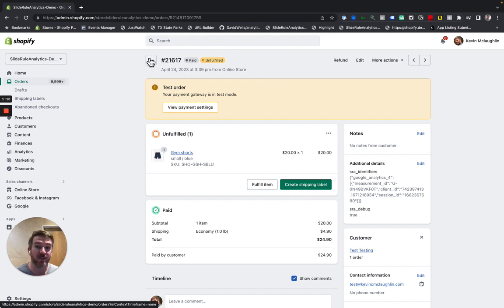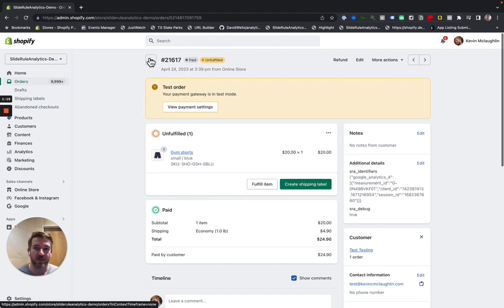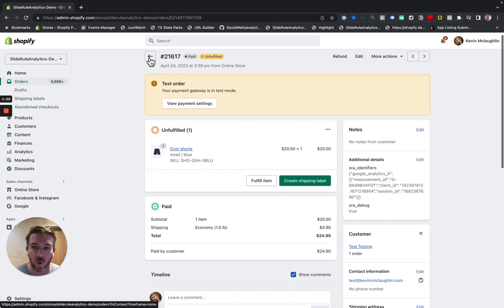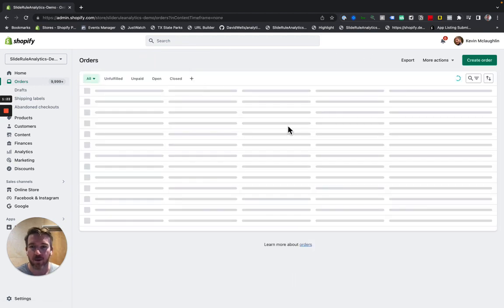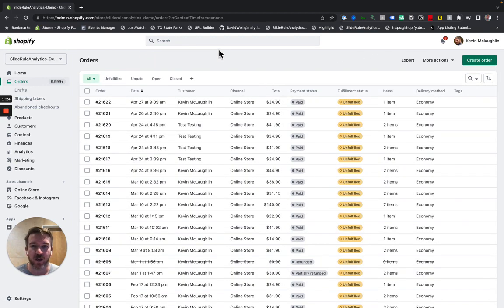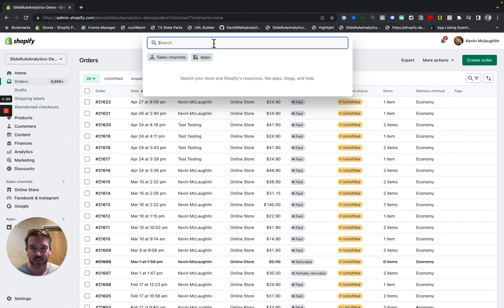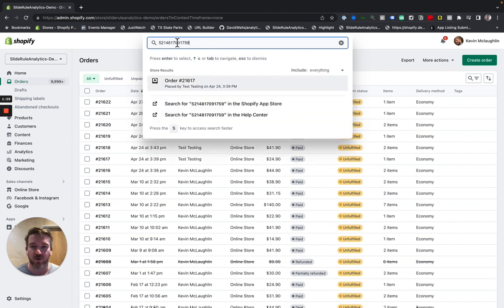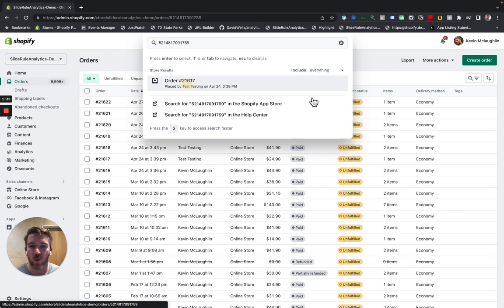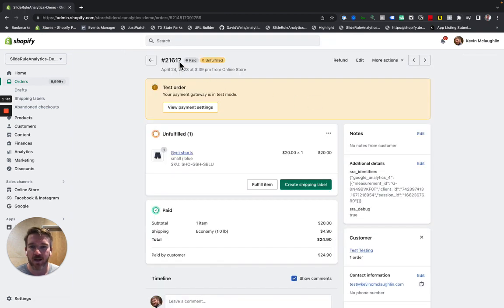There's no downside to using the order ID instead of the order number because the search feature in Shopify still works with the order ID. So you can see if I search for this order ID, it will come up with that order number.